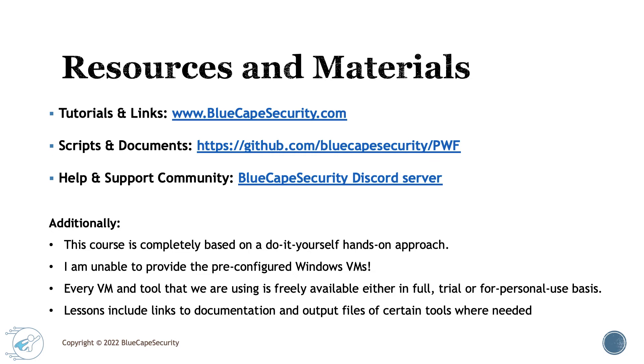I think that's a good thing, because only if you really go through the exercises and labs will this enforce the learning experience. That's the only way to learn and improve in this area. Every VM and tool we're using is freely available, either in full or trial mode, or for personal use in our home labs. You shouldn't need to buy any licenses or have additional expenses.